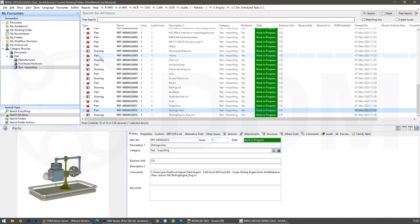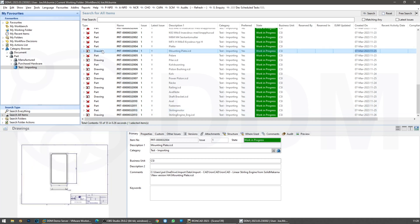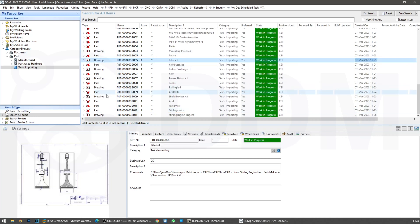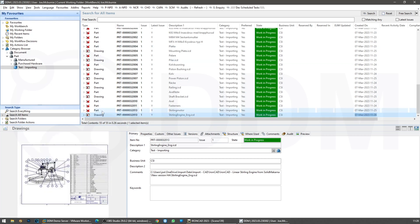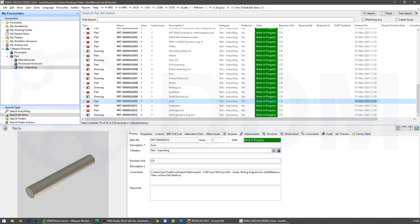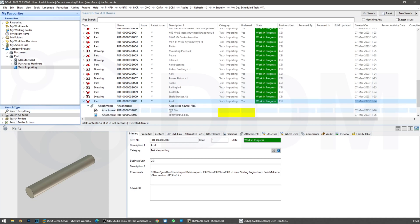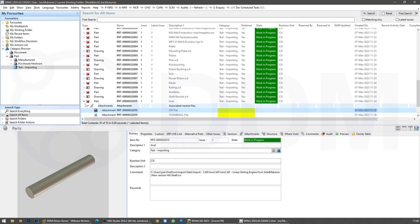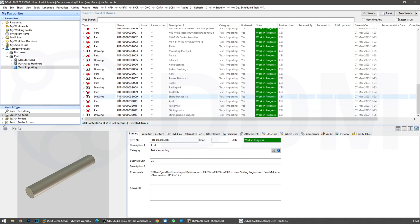We're going to pop back into DDM. If I select a drawing, that one hasn't been completed yet, but on some of these there will be a PDF already generated. If we look at some of the parts in the attachments, we now have a STEP file — these are the neutral files being generated behind the scenes on the server after the import.